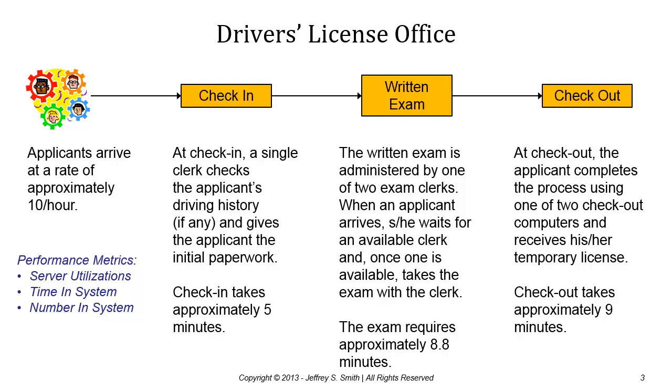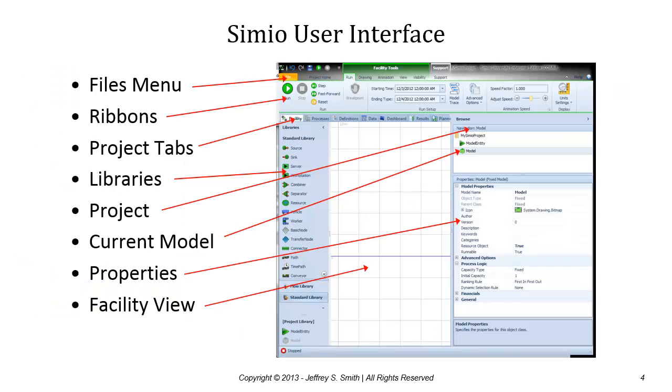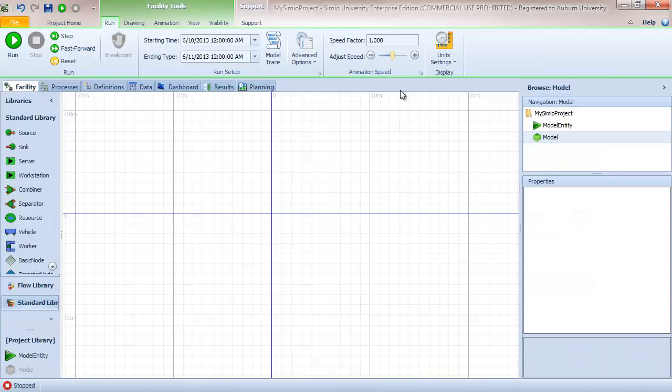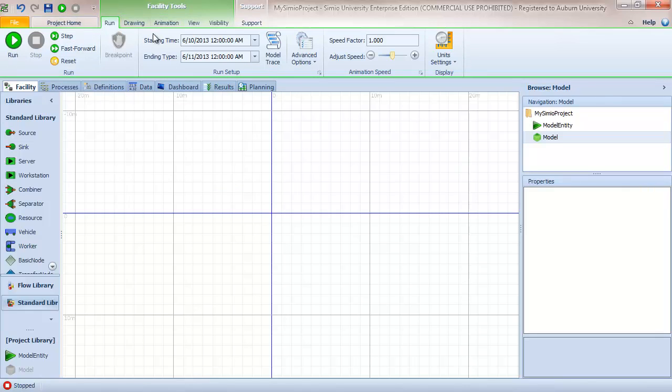Before we start building the model, let's talk about the basic Simio user interface. You can see that Simio is a traditional Windows application that uses the ribbon interface and there are a number of other important components to the user interface. Let me pull up Simio.